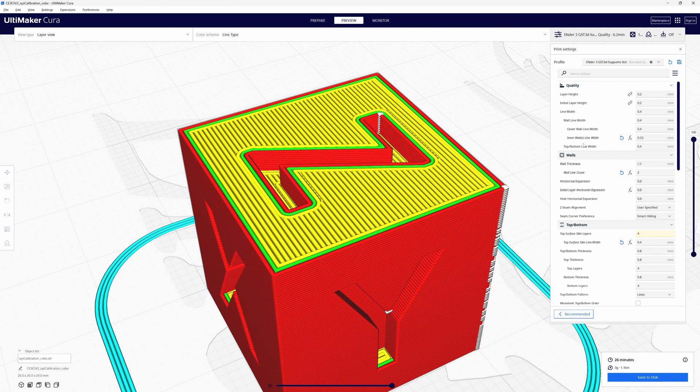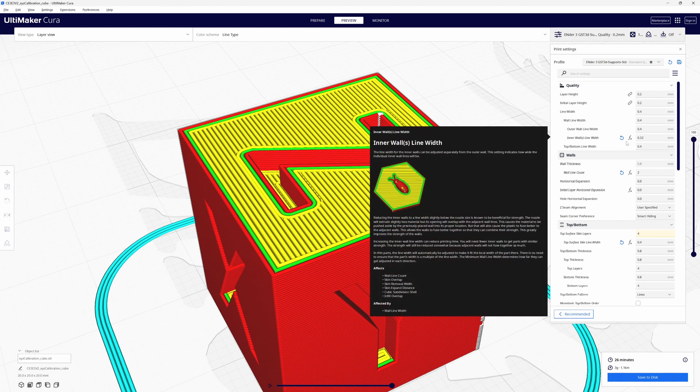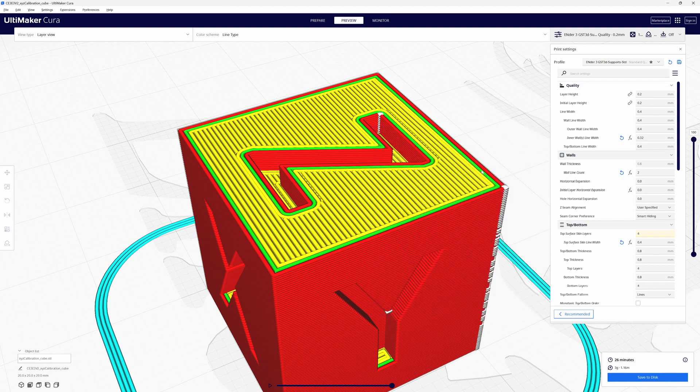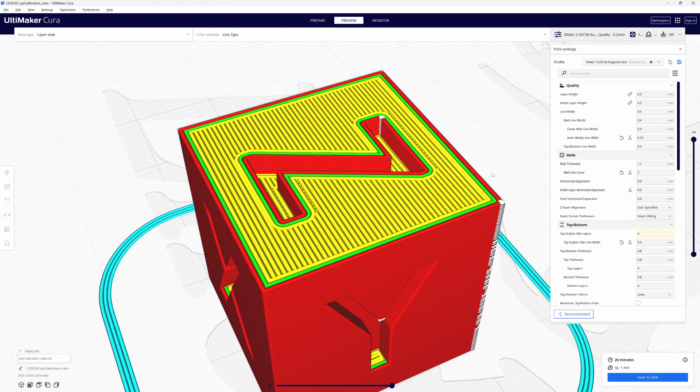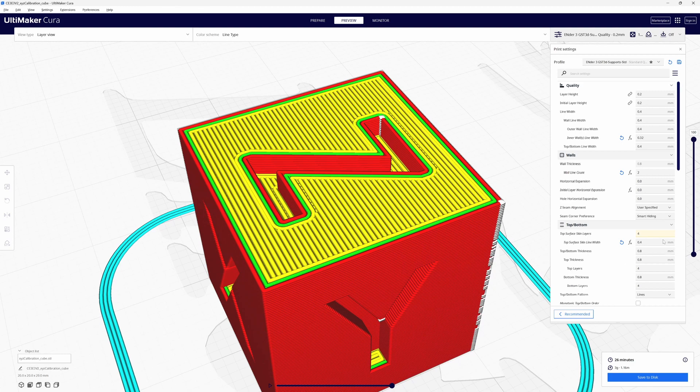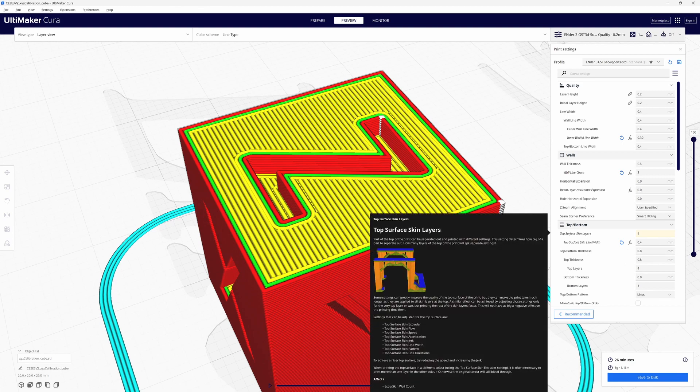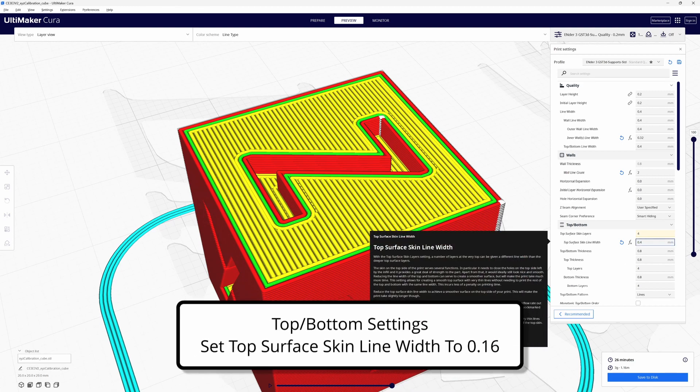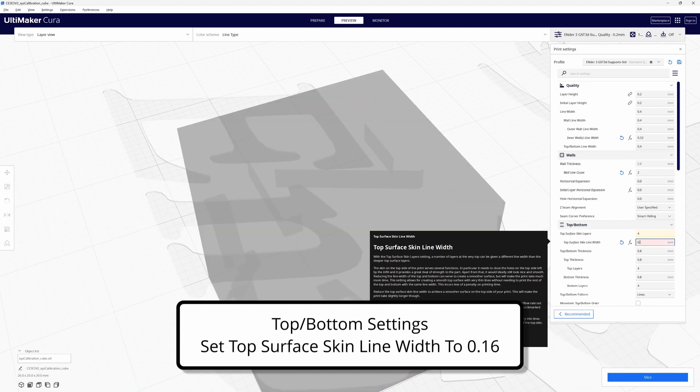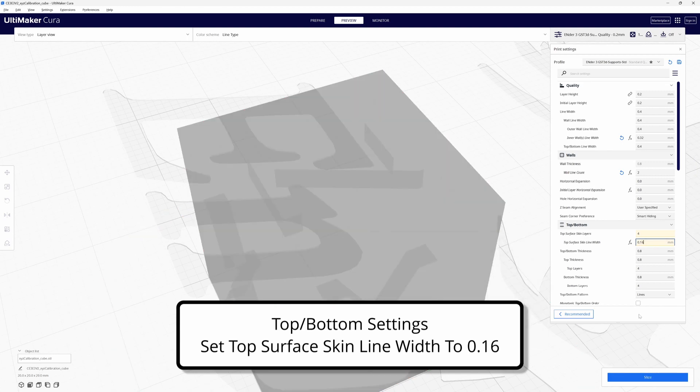The inner wall length is at 0.32. That's not solving our problem. It hides it a little bit but that's still not good enough. So let's come down to the top surface skin layers. I'm going to change that to 0.16 for the width and re-slice.